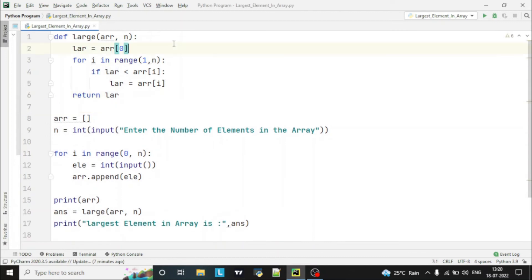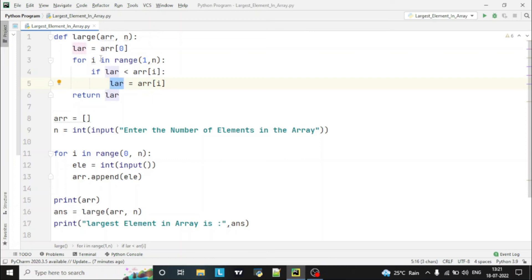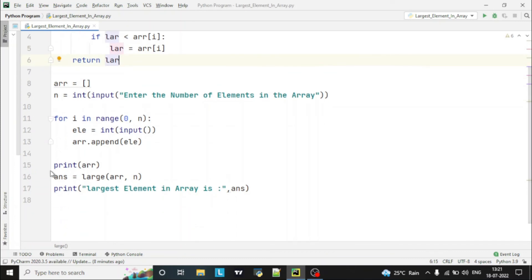So what we are doing here: first we store the first element of the array in the variable 'lar'. Then we iterate the for loop from 1 to n, which is n minus 1 times. We compare the variable value — meaning the first element — with the next element, where i equals 1 means arr[1] which is the second element, since array elements start from index 0. If the next element is larger than the current variable value, we copy that largest element into the variable. This continues until the loop finishes n minus 1 times. The function then returns the value, which gets stored in the answer variable and is printed to the console.